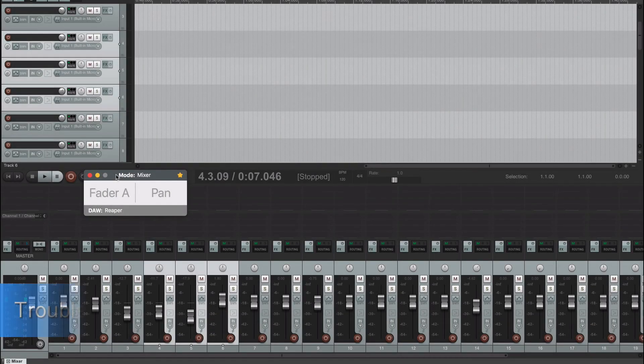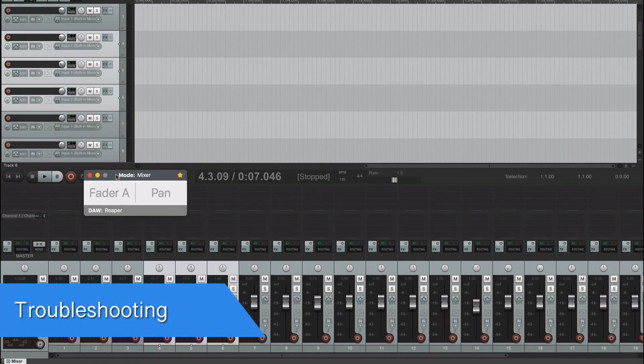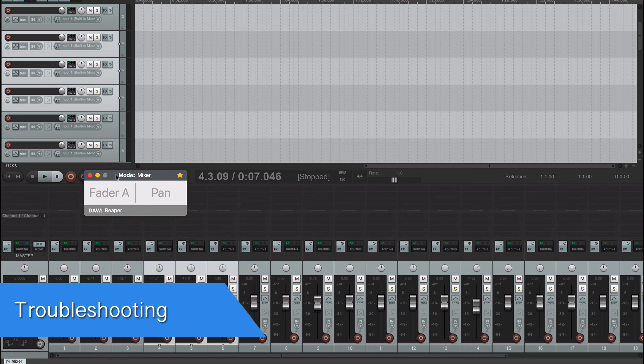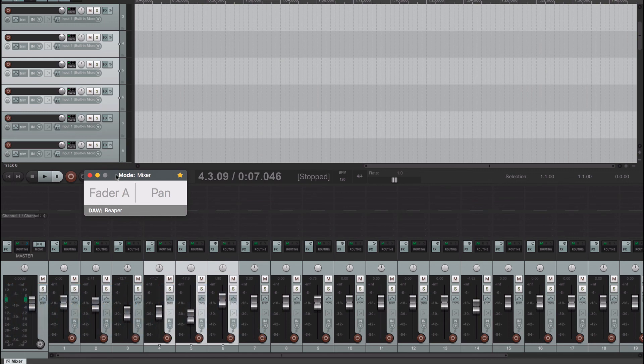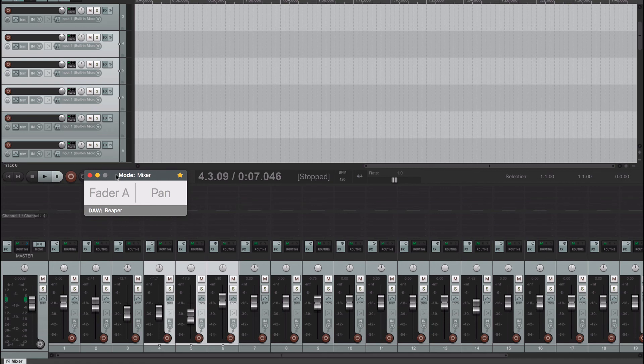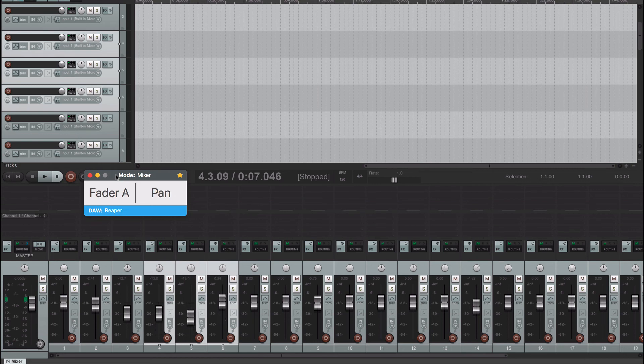There are two important issues to note when working with AudioSwift and Reaper. The first one is that it could happen that two or more tracks are selected in a row by mistake when you try to jump from one track to the other with AudioSwift, causing to control all the highlighted tracks at the same time. This could happen if you tap the trackpad too quickly,